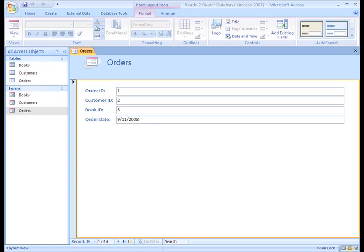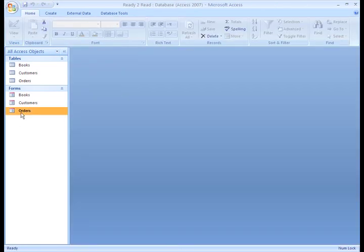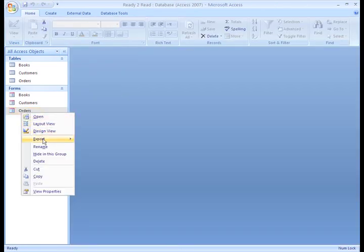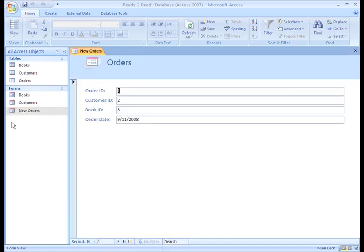First, let's rename the form New Orders so our user can tell at first glance that he or she should be entering only New Orders. To make it so that records can only be added, we have to set the form properties. You can do that in Design View.